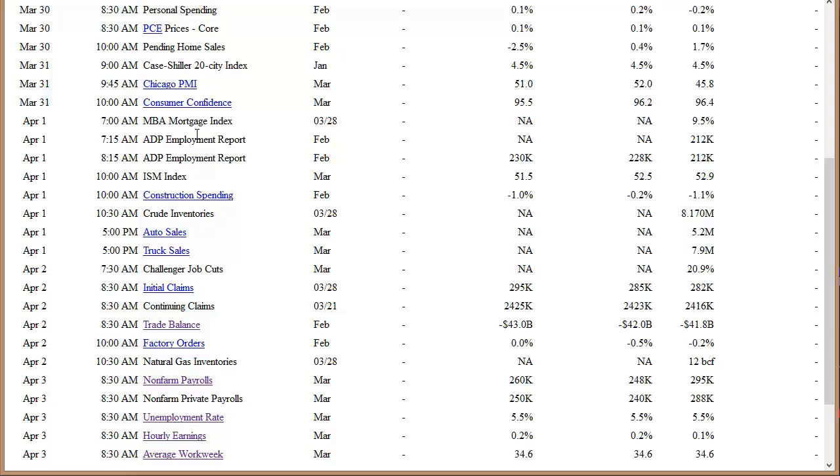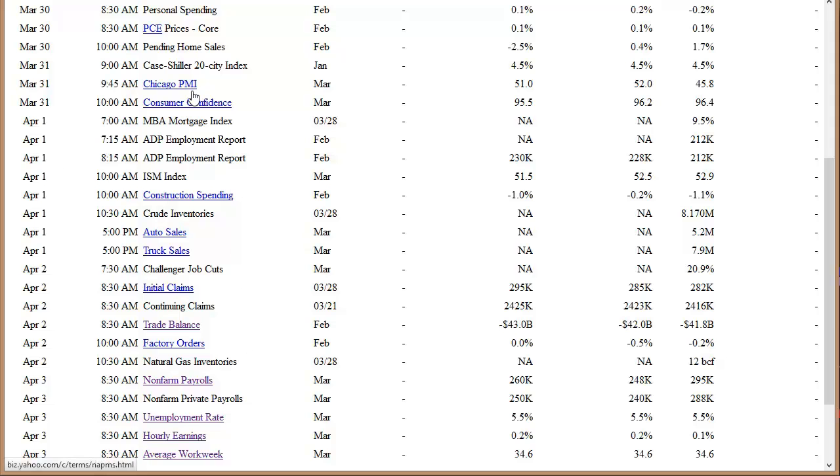MBA Mortgage Index, this is Wednesday. The ADP Employment Report, ISM Services, Construction Spending, the weekly crude oil inventories, and then auto and truck sales in the afternoon. Some big numbers there too, although I'd say Tuesday is Chicago PMI and Consumer Confidence are bigger. Thursday, we've got the initial and continuing jobless claims data. That's the weekly number. But we've got the trade balance number. That's a very important number that can cause the market to gap. And then factory orders and natural gas.